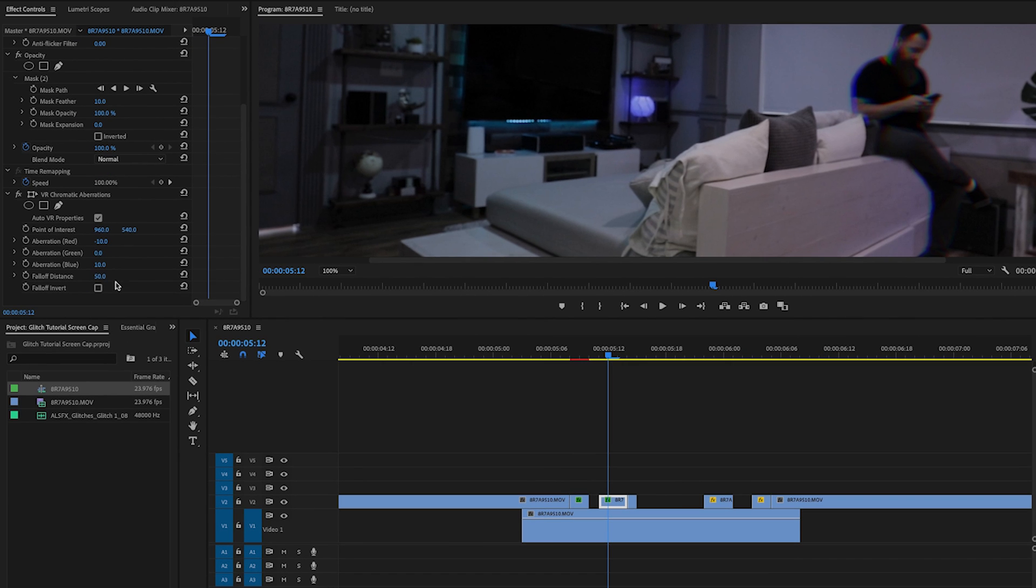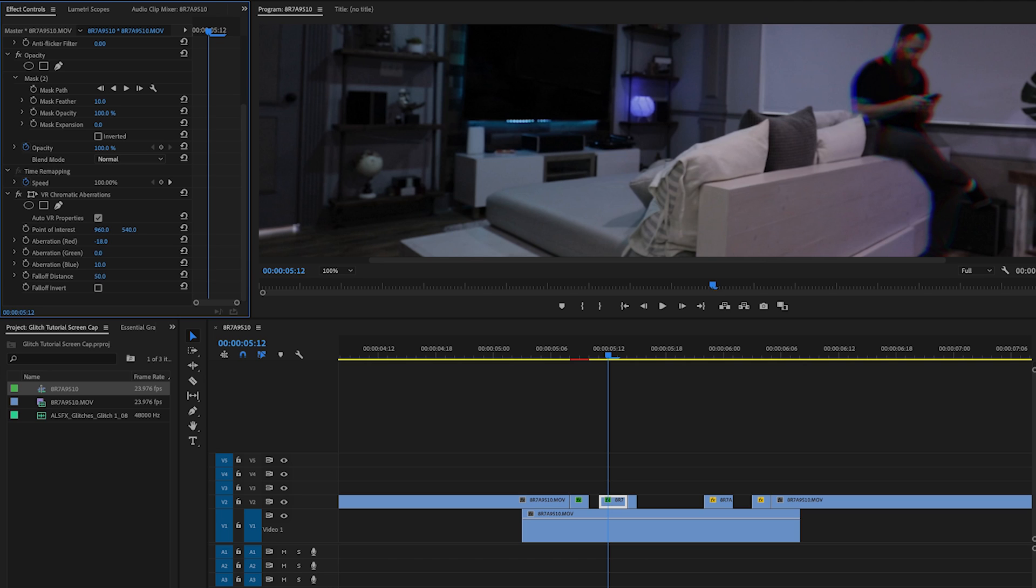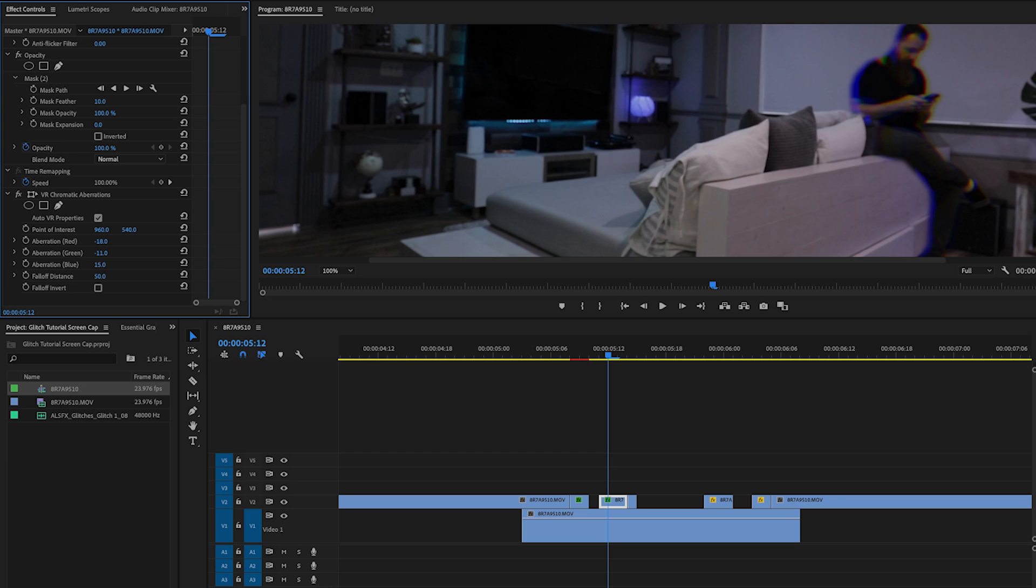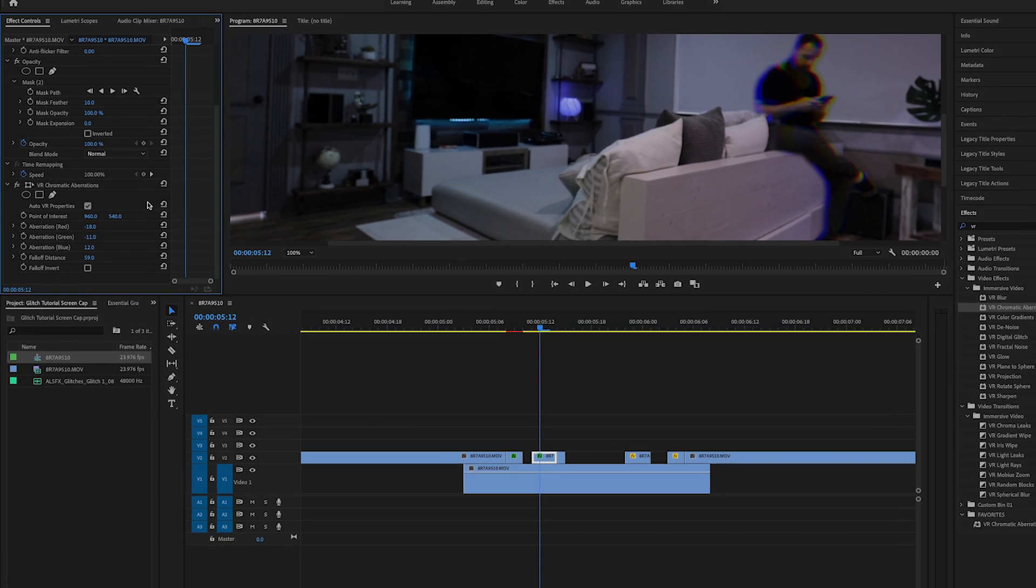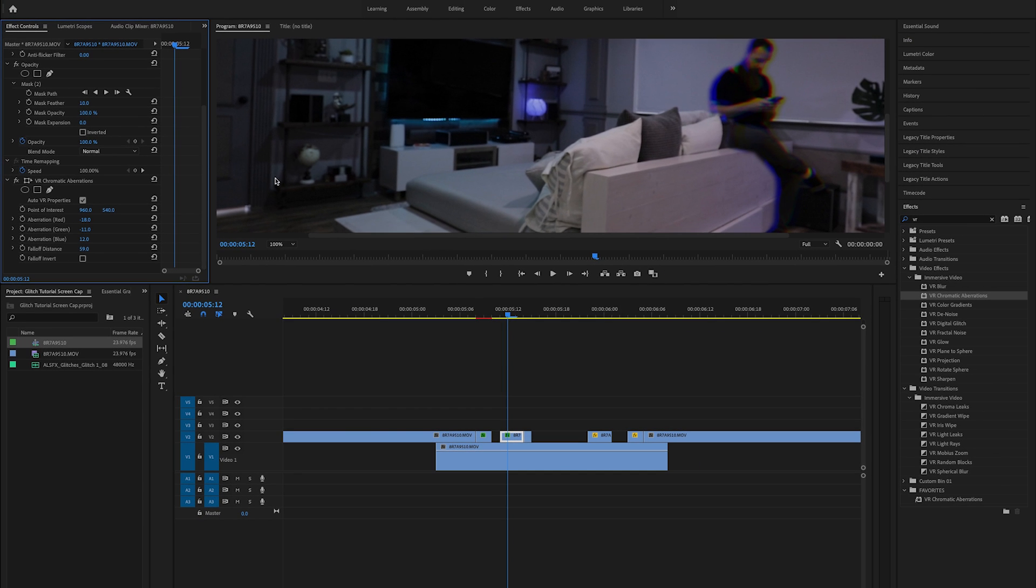And again, you can go down and you can play with some of these parameters in your effects panel over here. You can adjust the red hue, move it around a little more, a little less. You can adjust the green, move it back and forth. You can make it look more kind of like that magenta thing you get when you get weird chromatic aberration on your lens. You can adjust the fall off distance. You can do some cool stuff. So really, really cool effect. I like that a lot. And it pretty much instantly adds a cool little glitchy look.